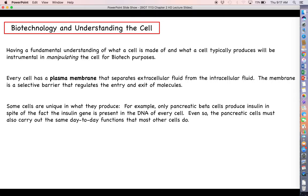Some cells are unique in what they produce. Cells in the pancreas called beta cells are the ones that make insulin. The gene for insulin — those DNA instructions that tell cells how to make insulin — is present in every single cell in your body, but it's only these pancreatic beta cells that actually make insulin. Even so, pancreatic beta cells also have to do day-to-day housekeeping functions: manage their DNA, make proteins, and generate energy through cellular respiration.